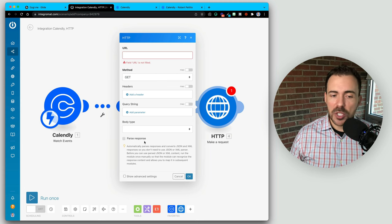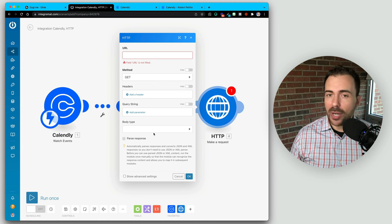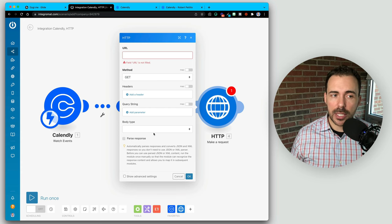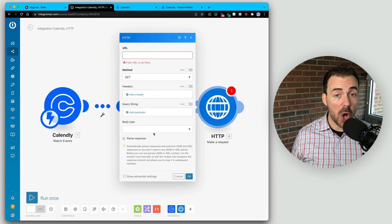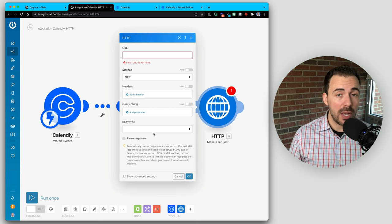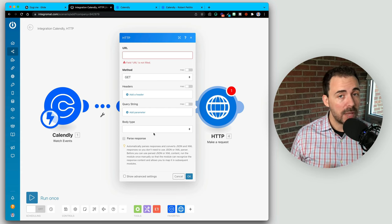I'll select make a request and connect it to my Calendly. If we dive into this HTTP request, you see it's looking for a URL, a method, some headers, and a body type. We need to find some way to grab the parameters from the watch events and throw it back into Glide. We don't have to memorize it — Glide gives us all the information we need. All we need to know is how to copy and paste.